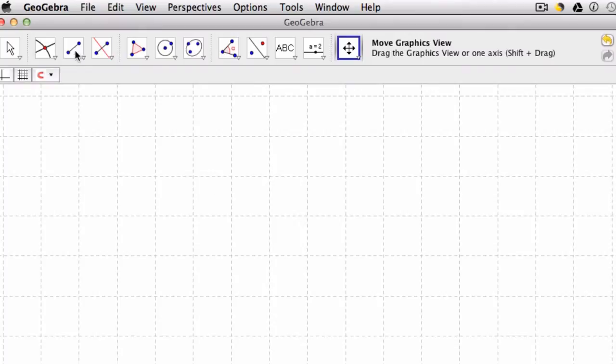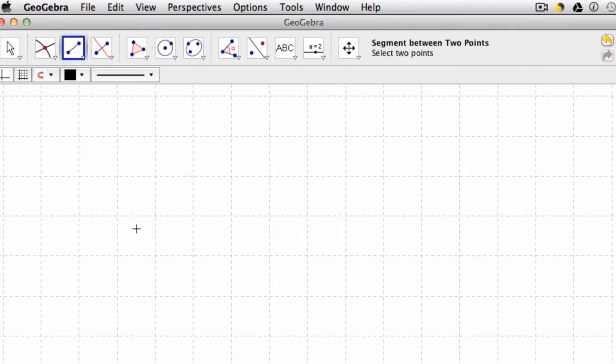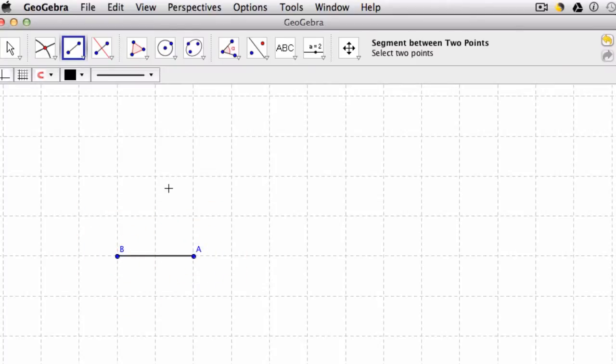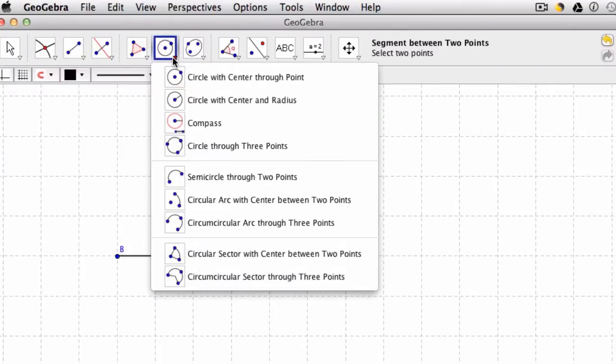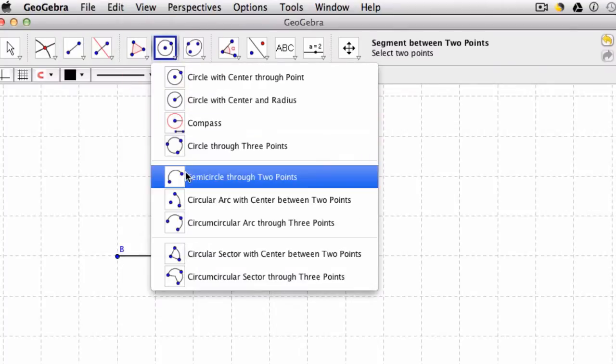So what I'm going to do is first of all create a line segment here between two points. So let me just create a segment right here, A to B. And what I'm going to be using is an interesting tool here which allows me to create